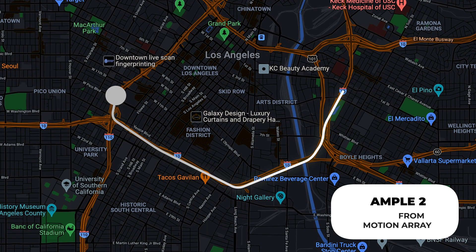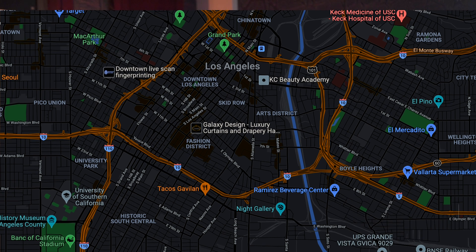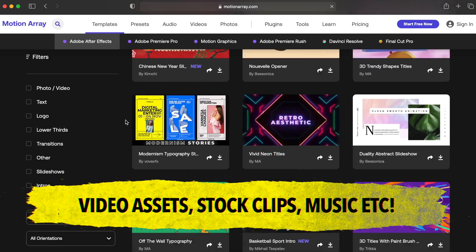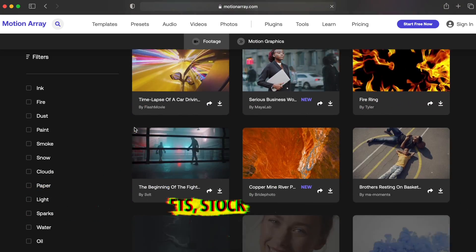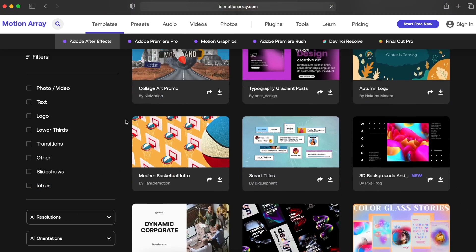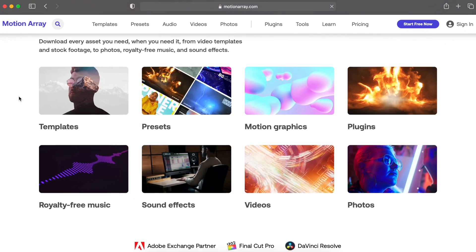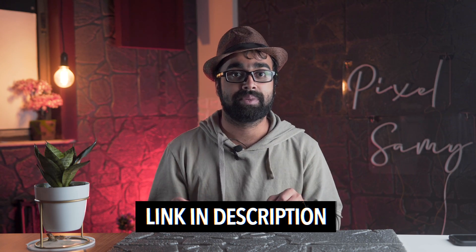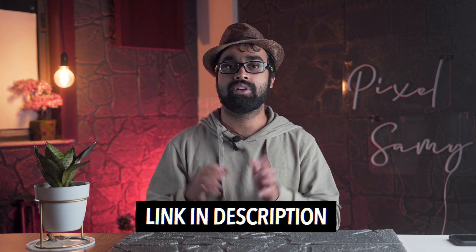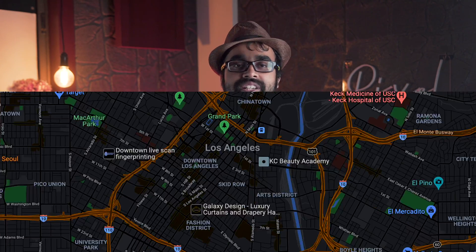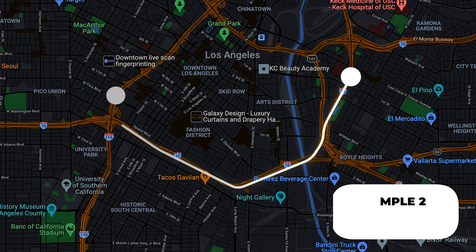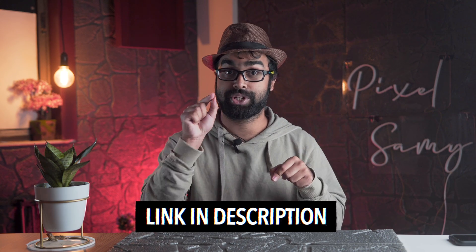All of these plugins are from Motion Array — do make sure to check it out, the link is in the description below. You can do this right in Final Cut Pro — how cool is that! If you're looking for loads of assets, stock footage, music, and more, Motion Array is definitely a website to look out for. This video is sponsored by Motion Array, but all the things I mentioned are totally my own thoughts.